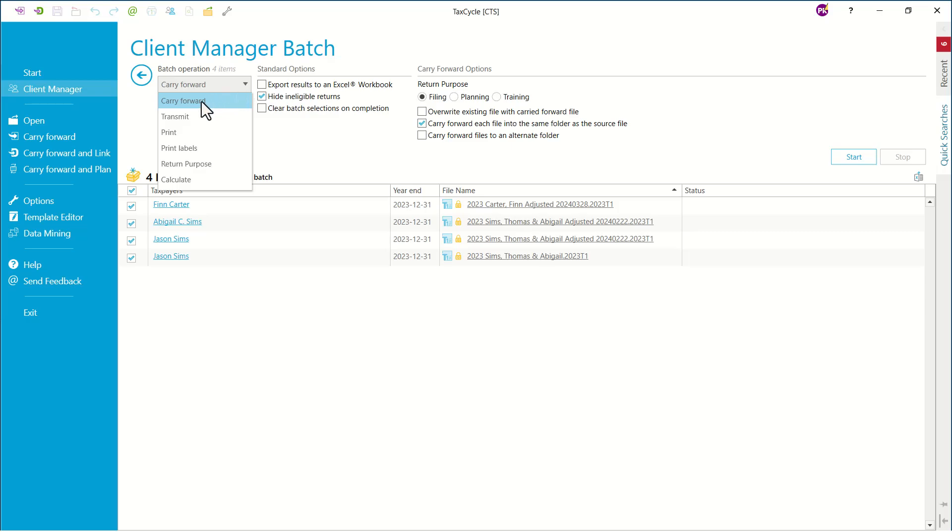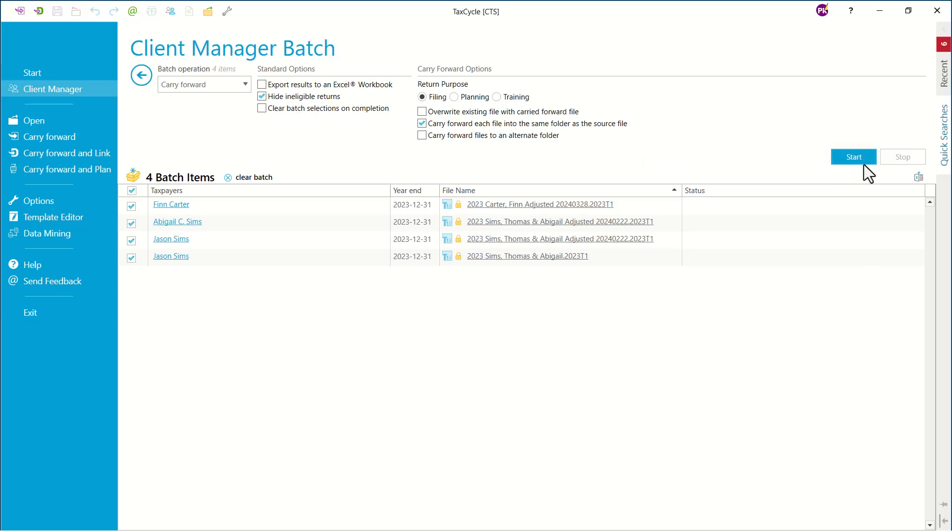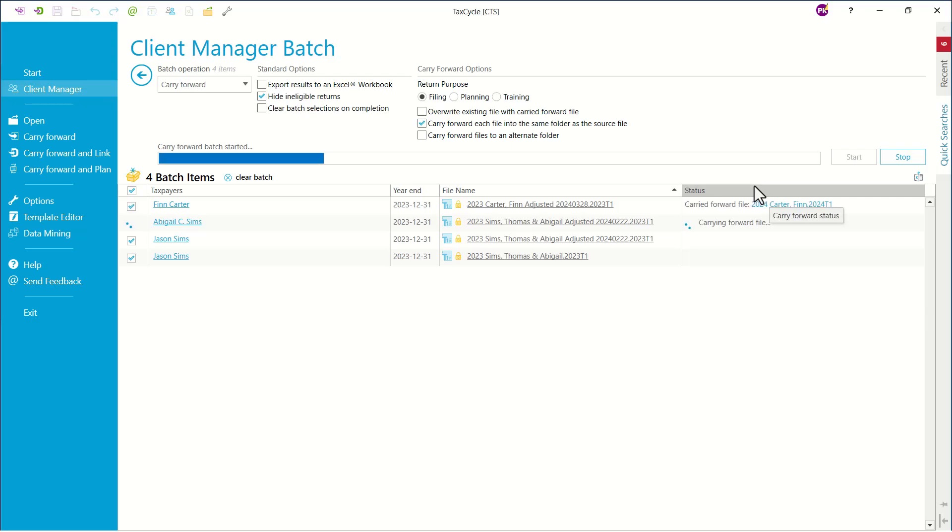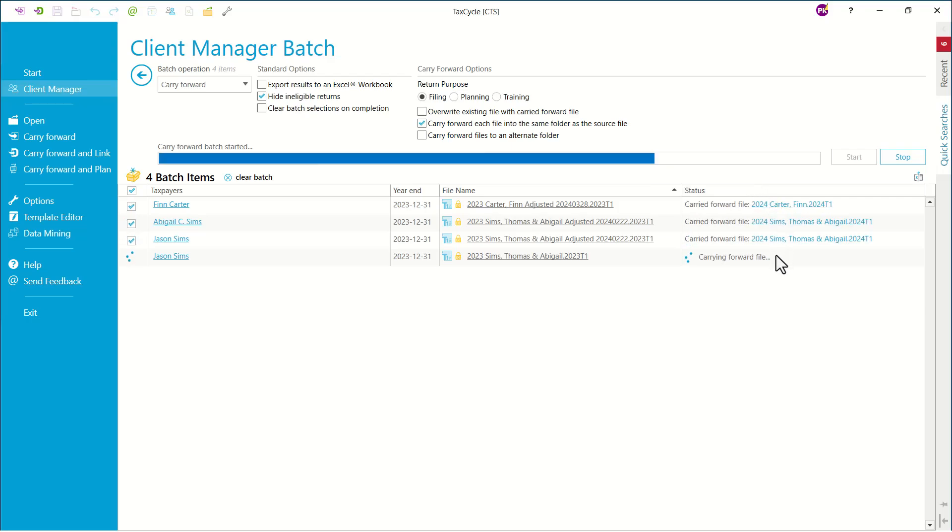There is a batch operation, so we can select Carry Forward and then you want to select your standard options. Then simply click on Start. As soon as you do that, you will be able to get all the carry forward files on the right-hand side under the status column within a second.